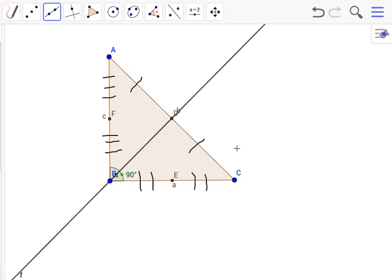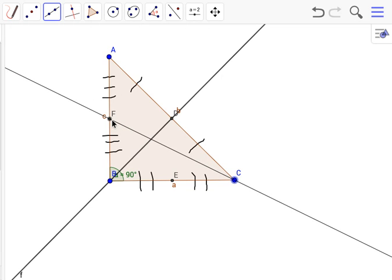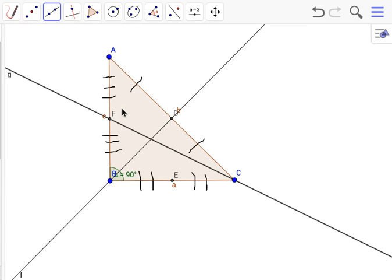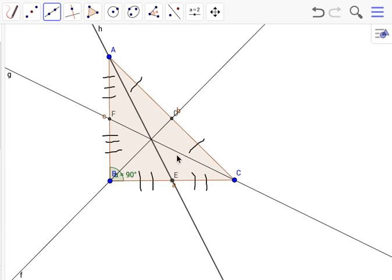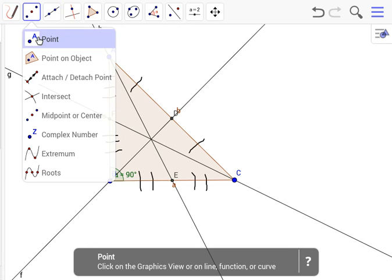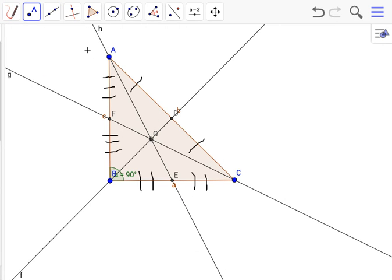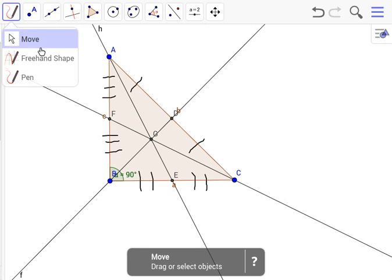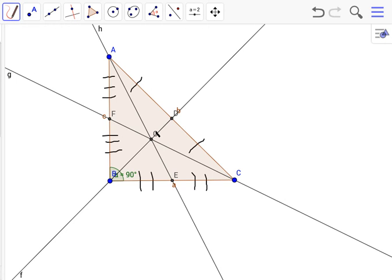We'll do this for the rest of them. Angle C, the opposite midpoint would be F, and the opposite midpoint for angle A would be E. Now since we have our three medians, we can find the centroid, which is right here. There's our centroid, or the point of concurrency, the intersection of the three medians of a triangle.